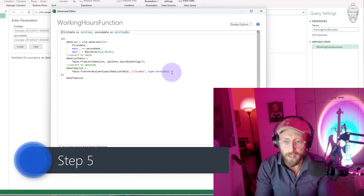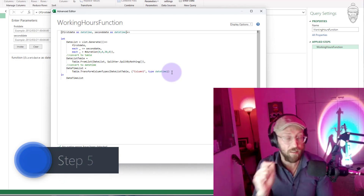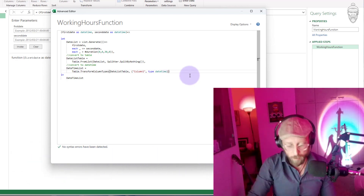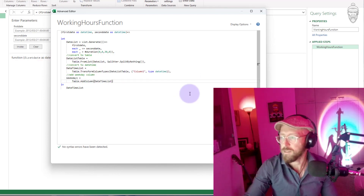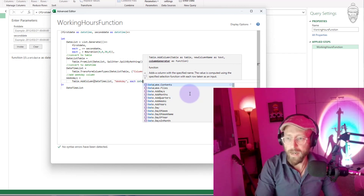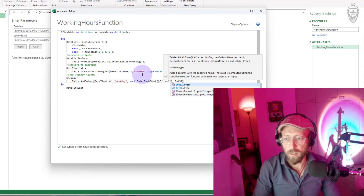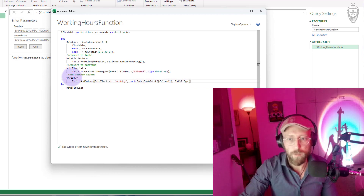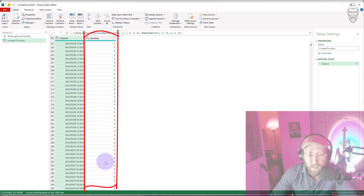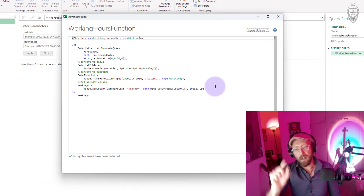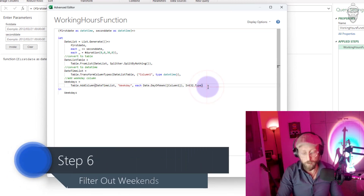I want to exclude weekends. Weekends are on day six and day zero: day zero is Sunday and day six is Saturday. So I need to add a column for the weekday. I'll use Table.AddColumn, add it to the time list table, call the new column 'weekday', and for each record use Date.DayOfWeek on Column1, typed as Int32. If we look at this, you can see Saturday is six and Sunday is zero — we want to get rid of those and filter them out.